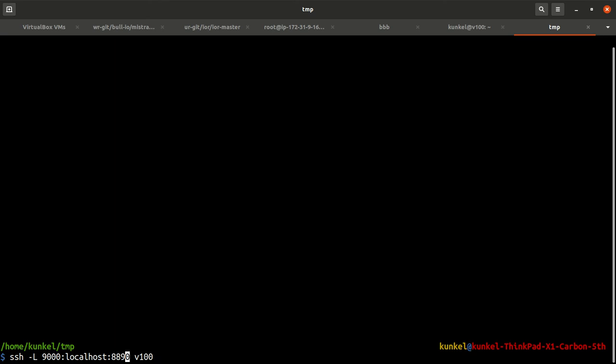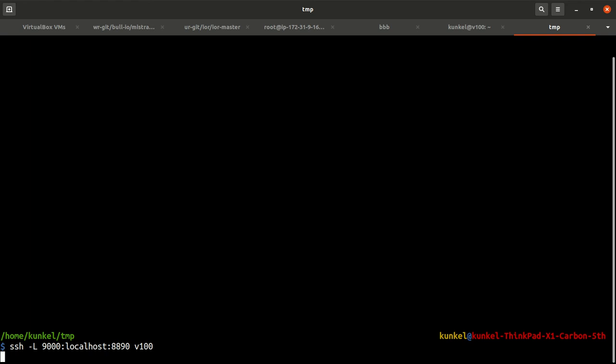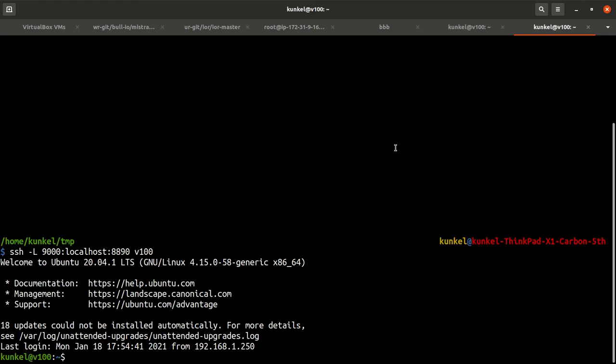What does localhost mean? Localhost is the name of the machine that I forward to after connecting to the V100. That naturally means it's basically the V100. I could have specified V100 as well. The difference is the IP address is slightly different, so it's more efficient to use localhost here.